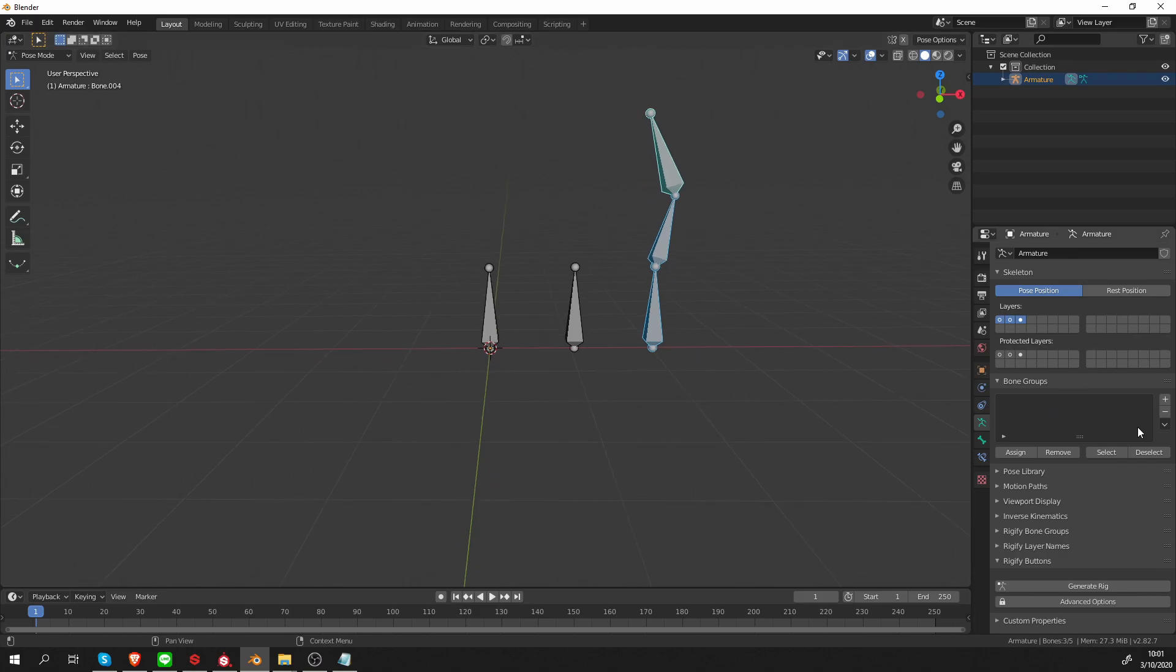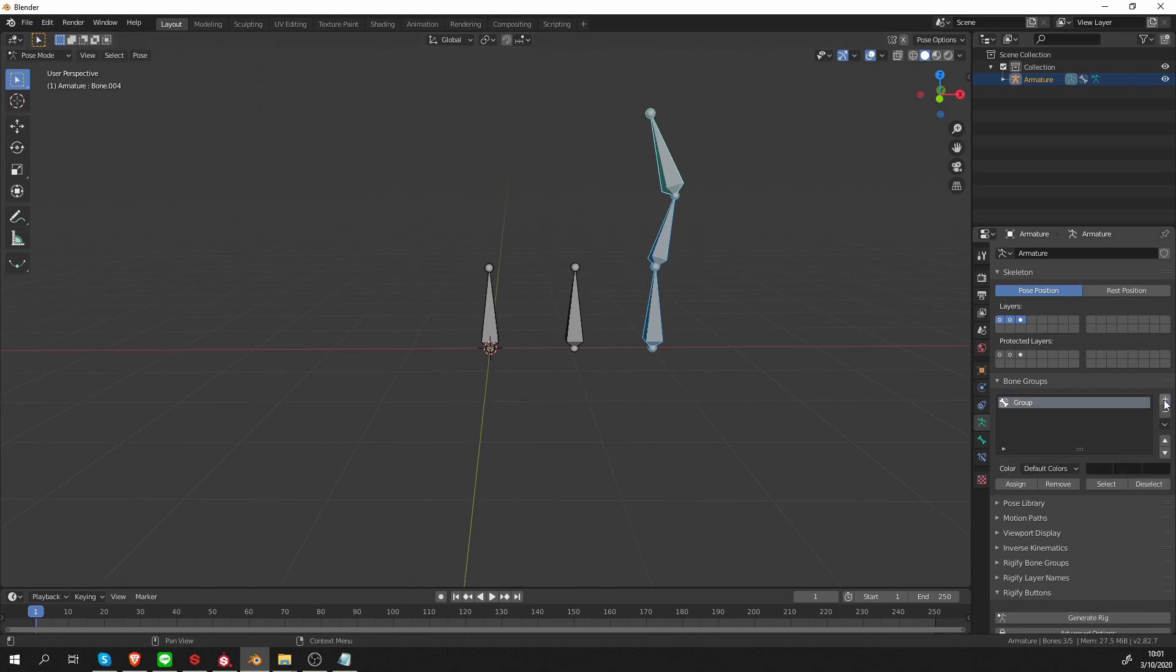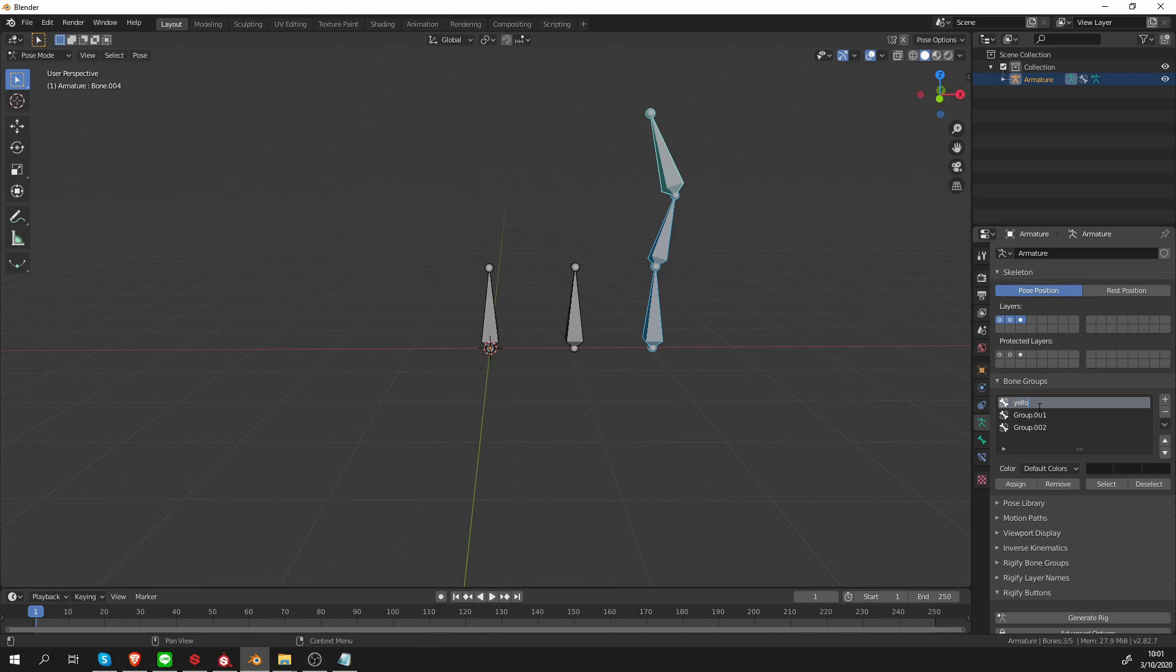So this is the main behavior of Blender layers. And now let's look at bone groups. Let's click this plus sign three times and it will create three groups. We can rename them. Let's say this one is yellow, this one is red, and this one is blue.